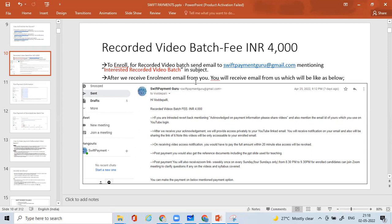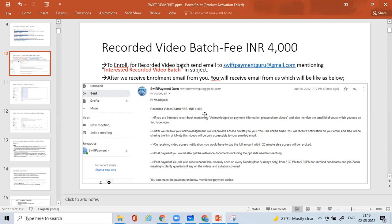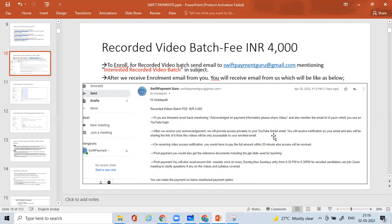After receiving the enrollment email from you, you will receive an email back from us which will look like this. I've taken this example from one of our candidates who had enrolled for the recorded video batch recently. So you will receive this email where you can see the details: what all you'll be getting in this recorded video batch. We will be mentioning the steps what you need to enroll for it. We will be mentioning the recorded video batch fee is INR 4,000. If you're interested, acknowledge and mention your email ID which you use for the YouTube blog.